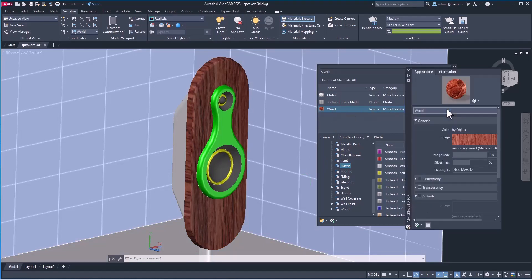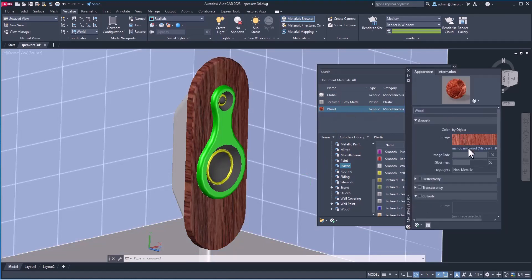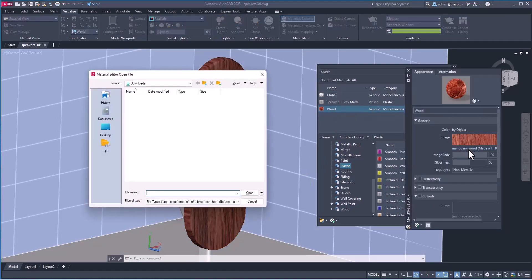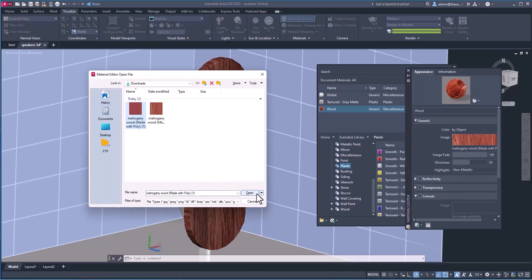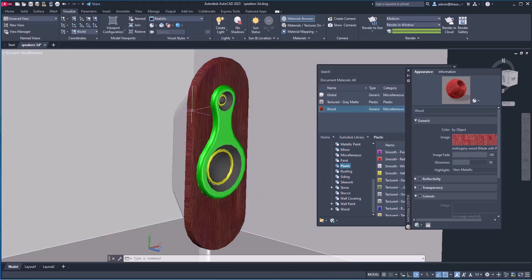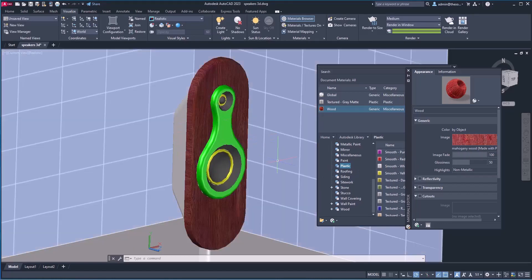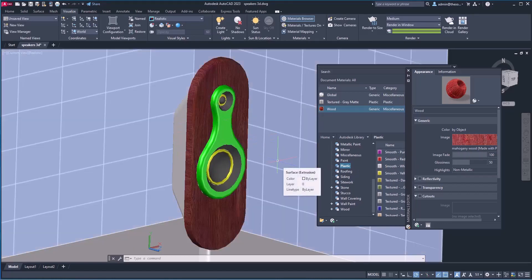I'll go to Wood, click here, and click the link right underneath the image to replace the texture. Simply select the mahogany wood file and open. Now you can clearly see the high resolution texture and we don't have any seams. Use a high resolution image if you want a seamless texture.